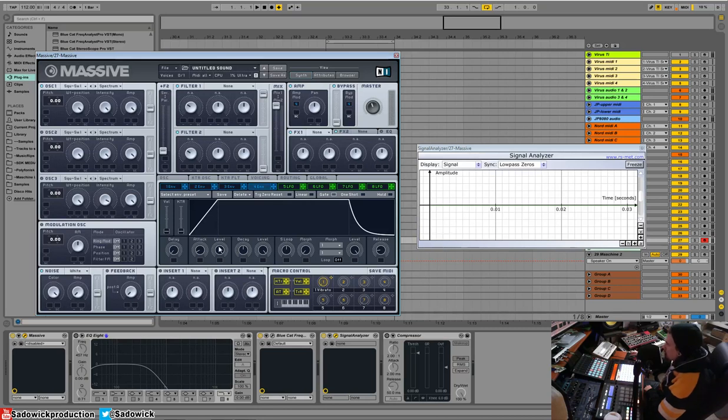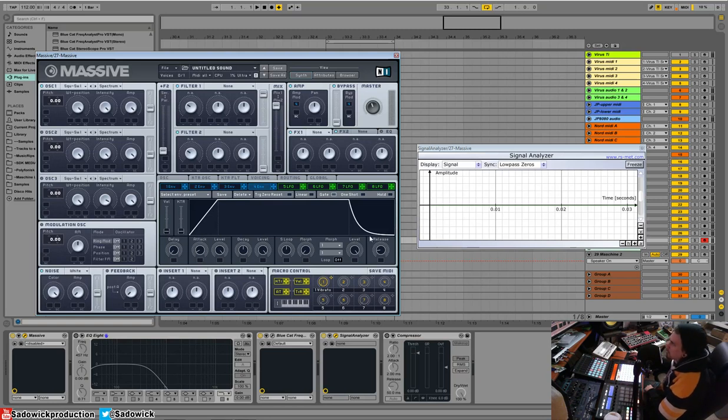So we're going to be playing around with that next, or mostly. So there's an attack, decay, sustain, and release.